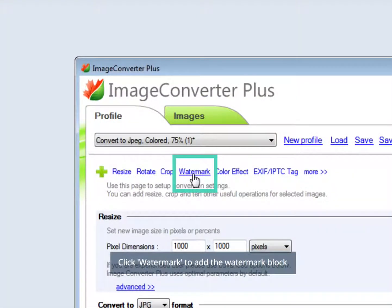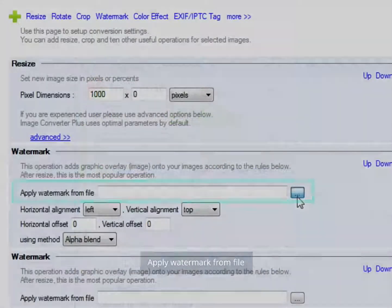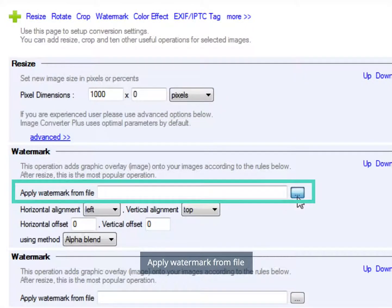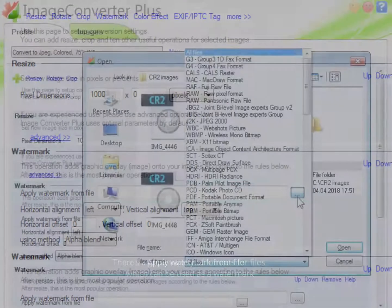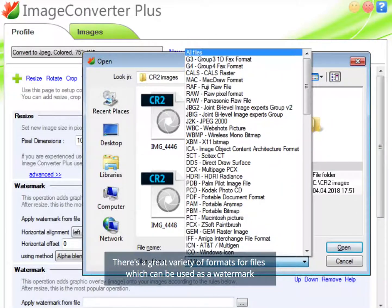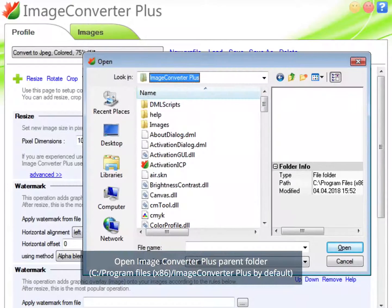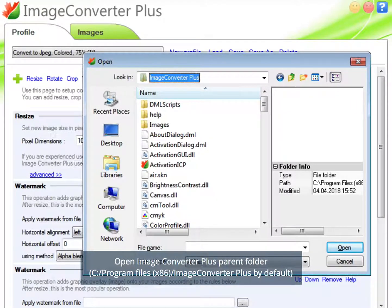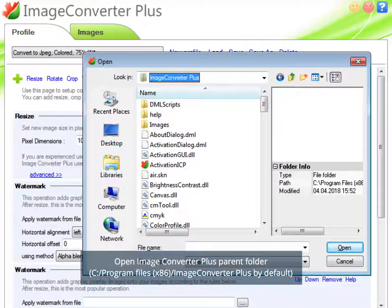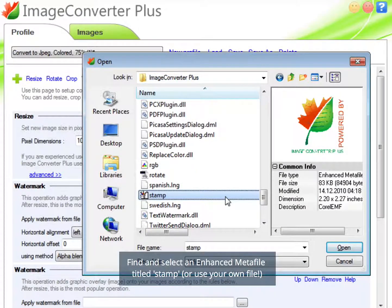Click Watermark to add the Watermark block. Apply Watermark from file. There's a great variety of formats for files which can be used as a watermark. Open Image Converter Plus parent folder. Find and select an enhanced metafile titled Stamp, or use your own file.